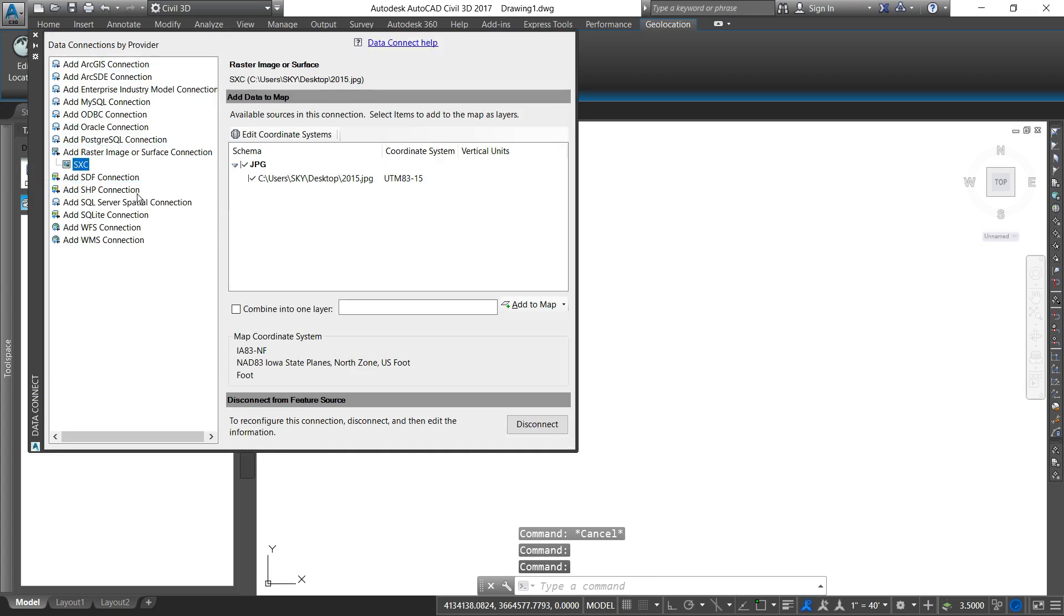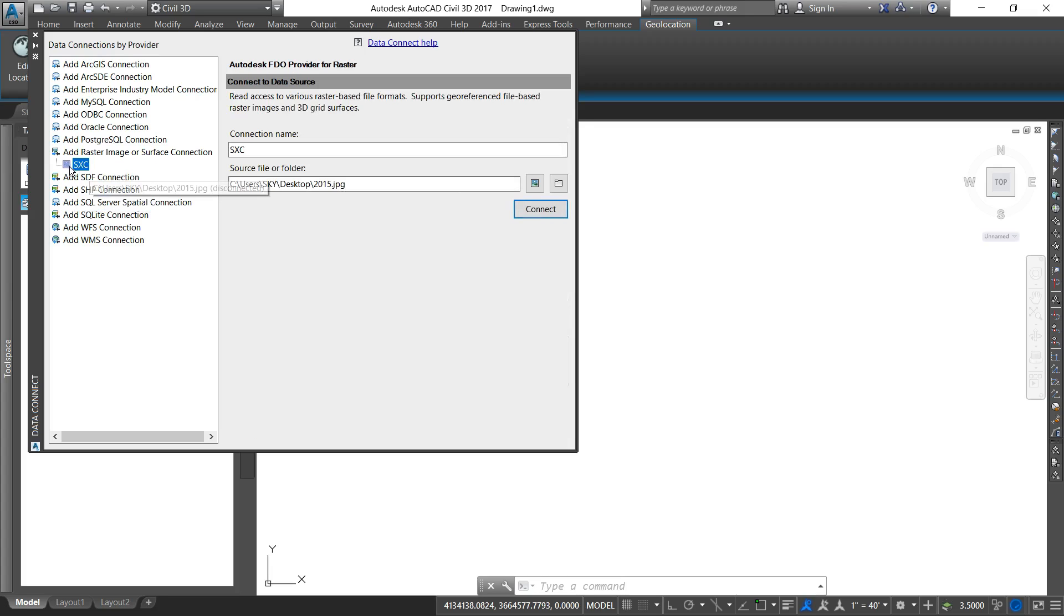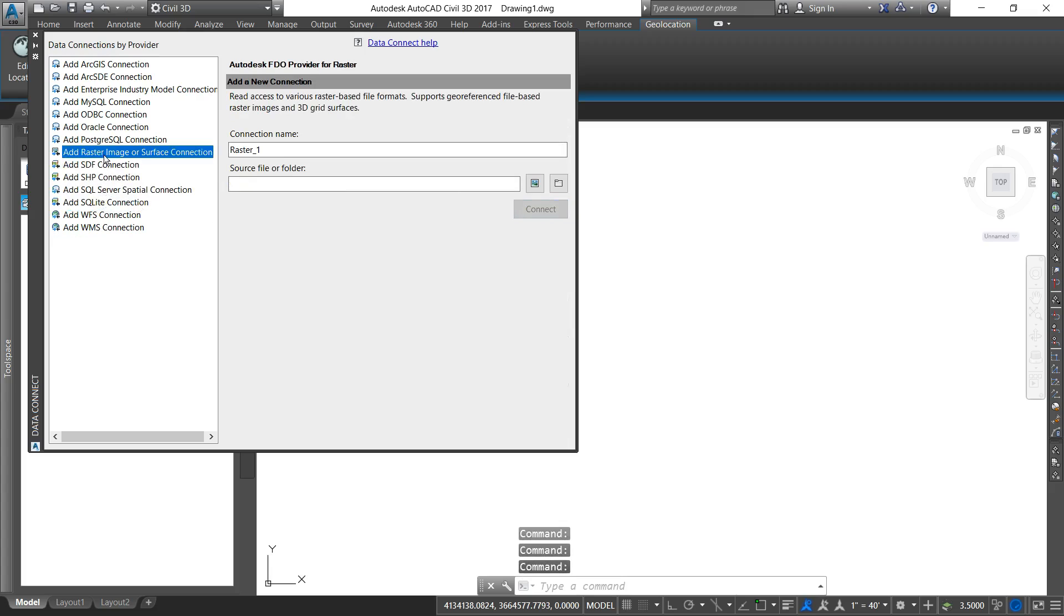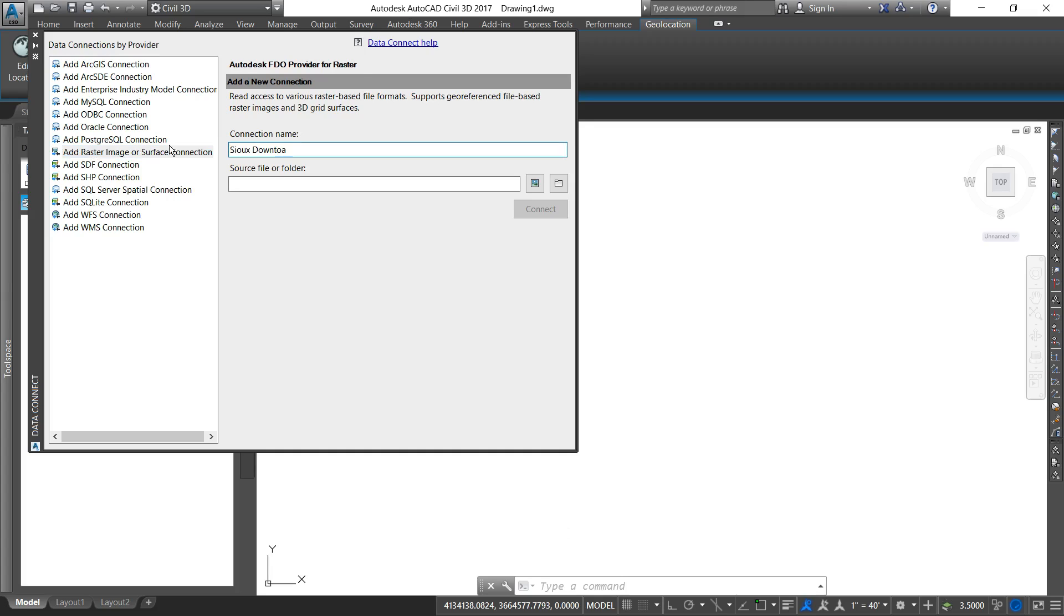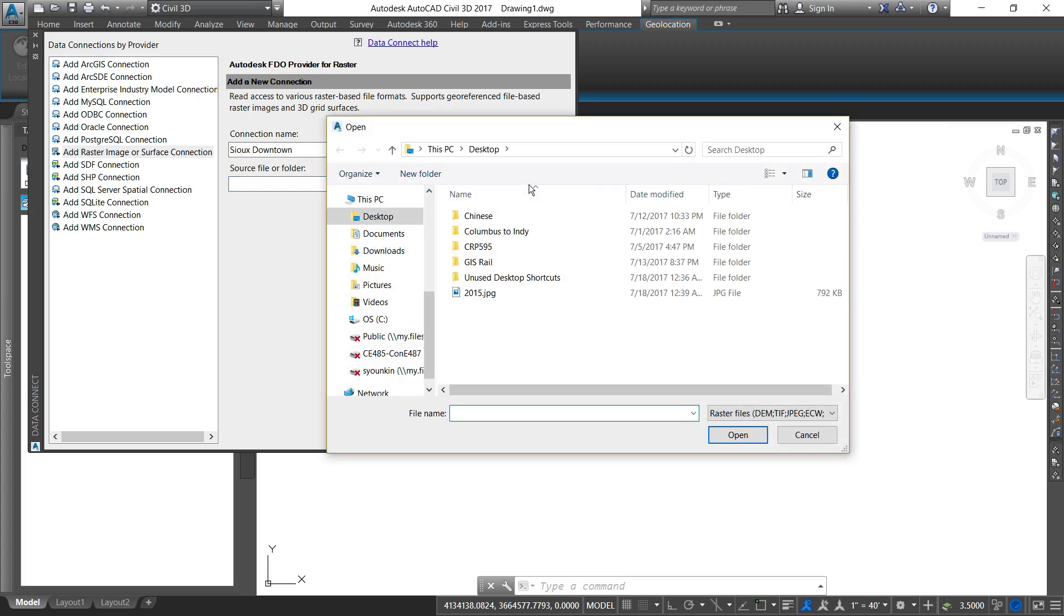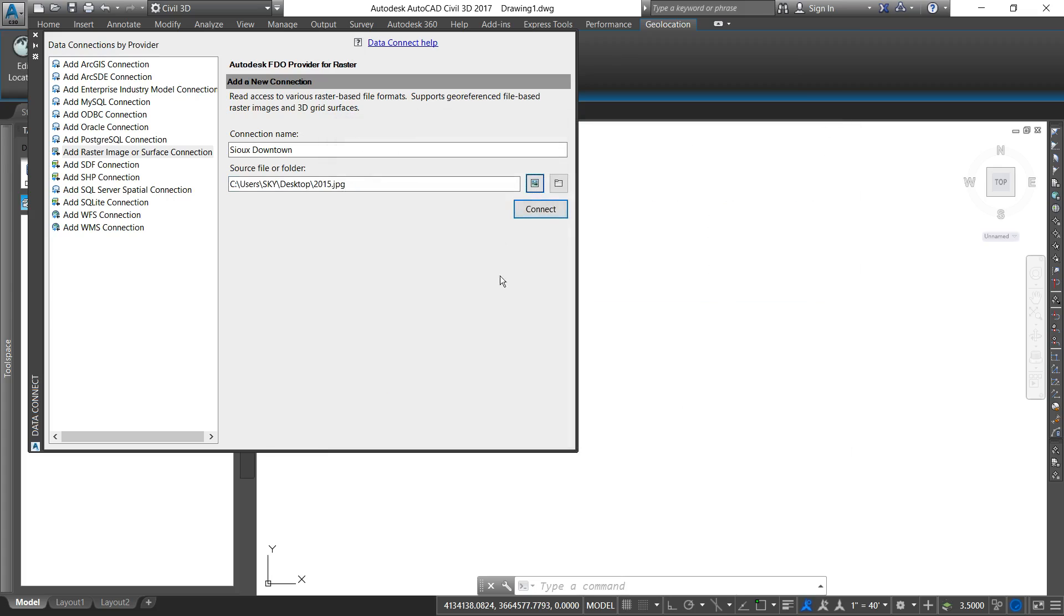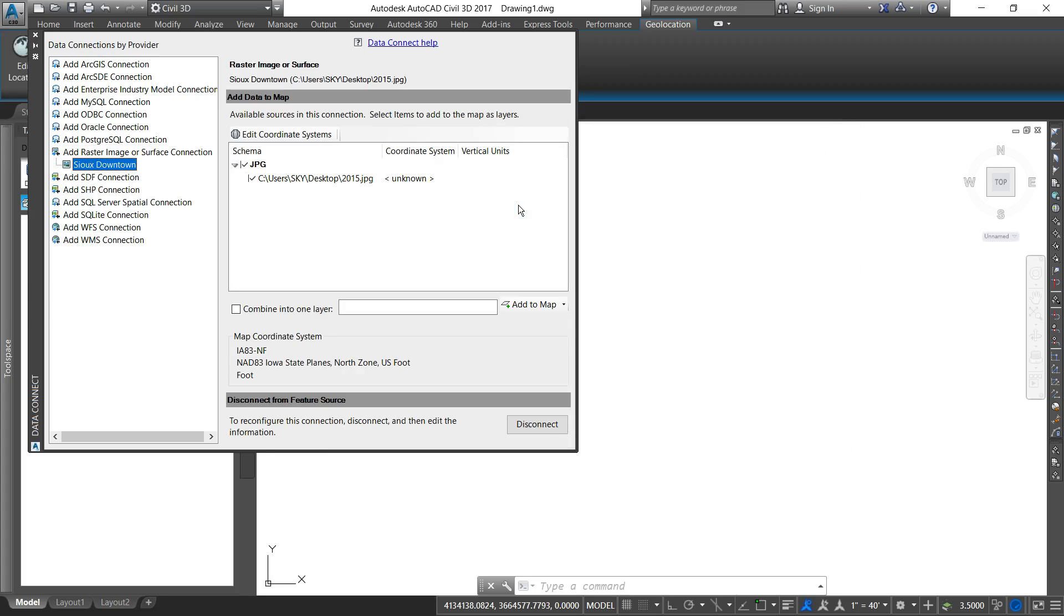We can see I've already added this data set in there. I'm going to get rid of that. I'm going to go ahead and create a new raster connection. I'm going to call it Sioux downtown. I'm going to navigate to that location on my desktop for the JPEG. When I'm ready I'm going to hit connect.